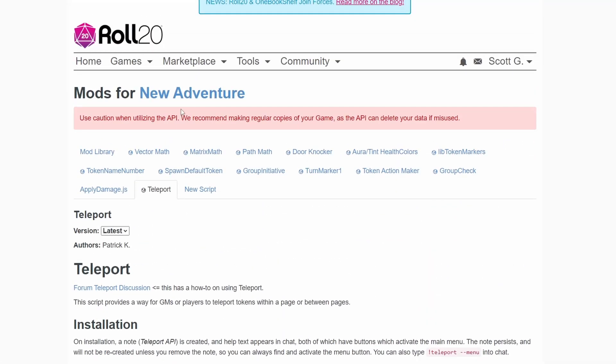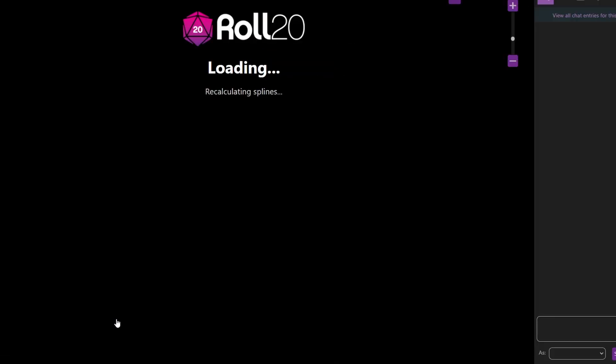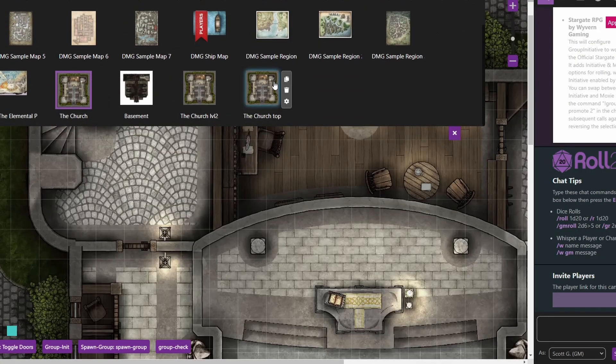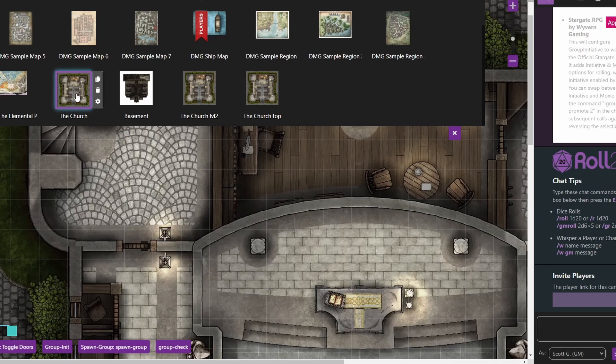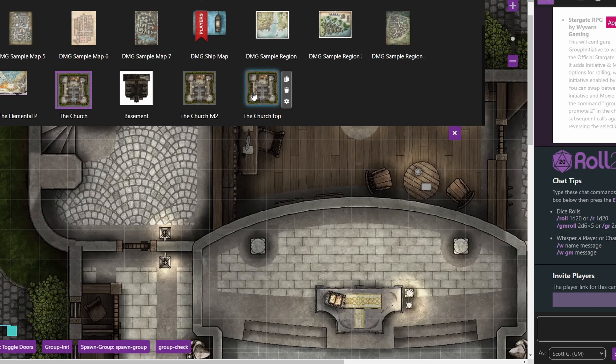We'll go into the page settings here and you see that this is for the church. I have the church which is the main area where you're coming in through the front doors. There is a basement to the church, there's an upper level, and then there's the top of the church where the church bell is. What we're going to do is automatically move the tokens there and all these different areas.